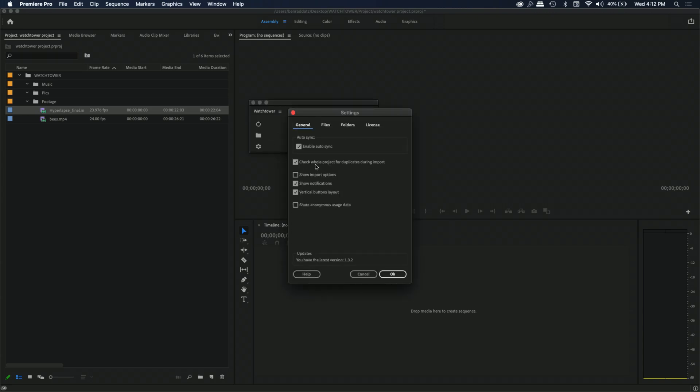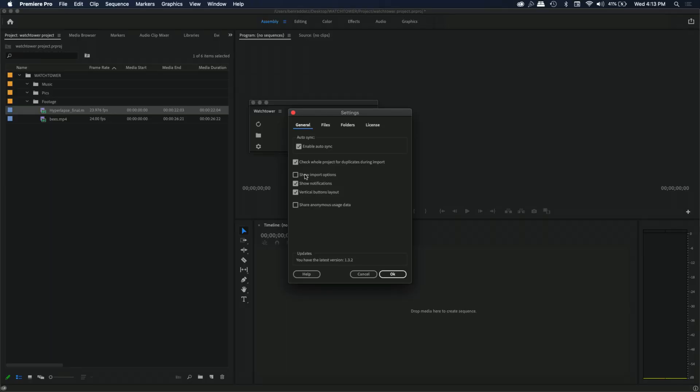Some other settings you'll find: 'Check the whole project for duplicates during import' — sometimes files have random character names from downloads and you might forget you already imported that file. Normally Premiere would just accept the duplicate, but Watchtower will notice and skip it. 'Show import options' lets you keep certain import dialogues turned on. 'Show notifications' controls that little blue box that pops up every time something changes, saying a new file was auto-synced to a folder.